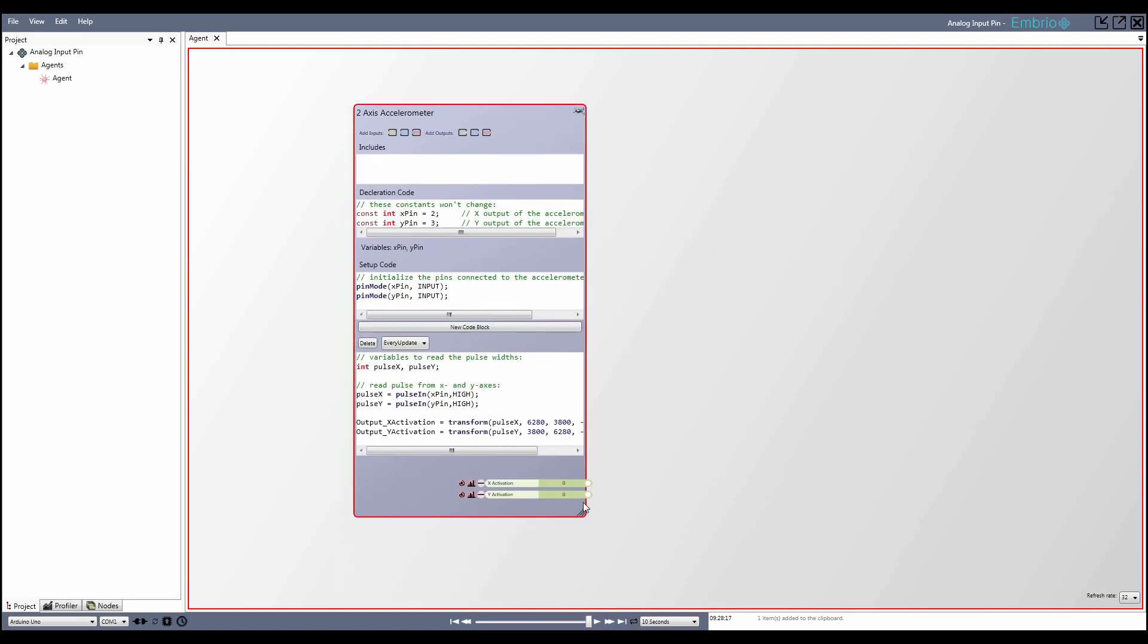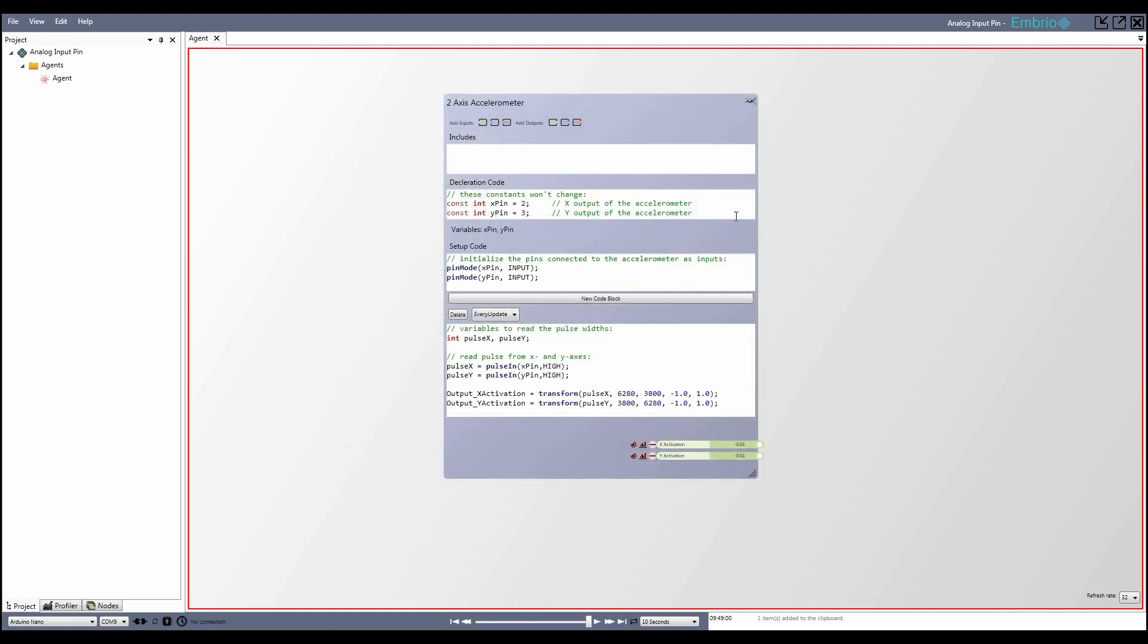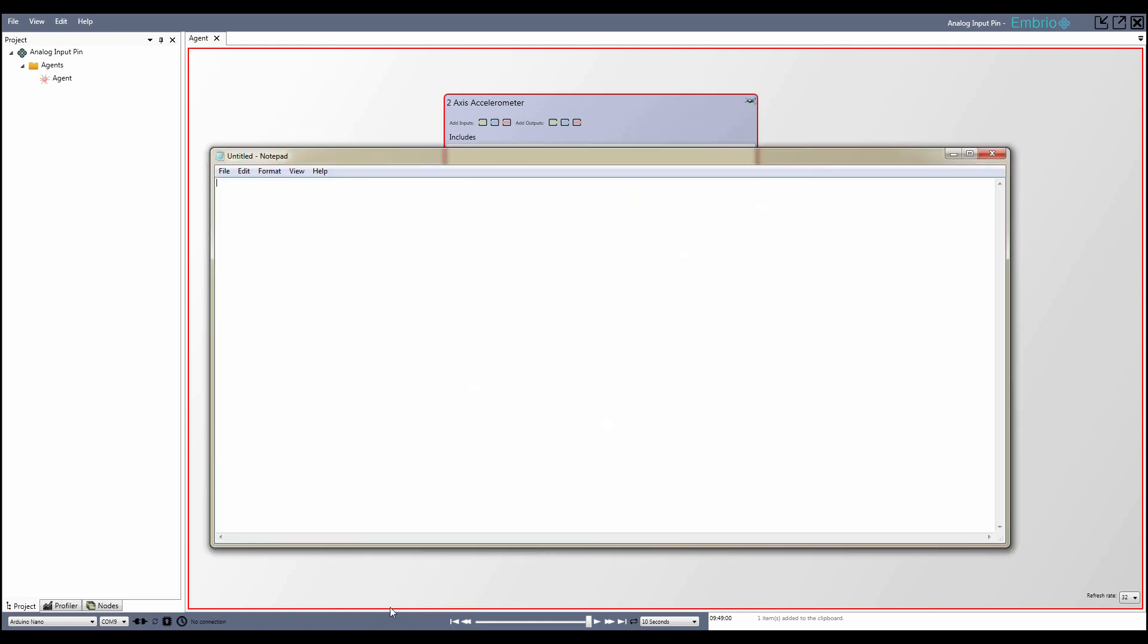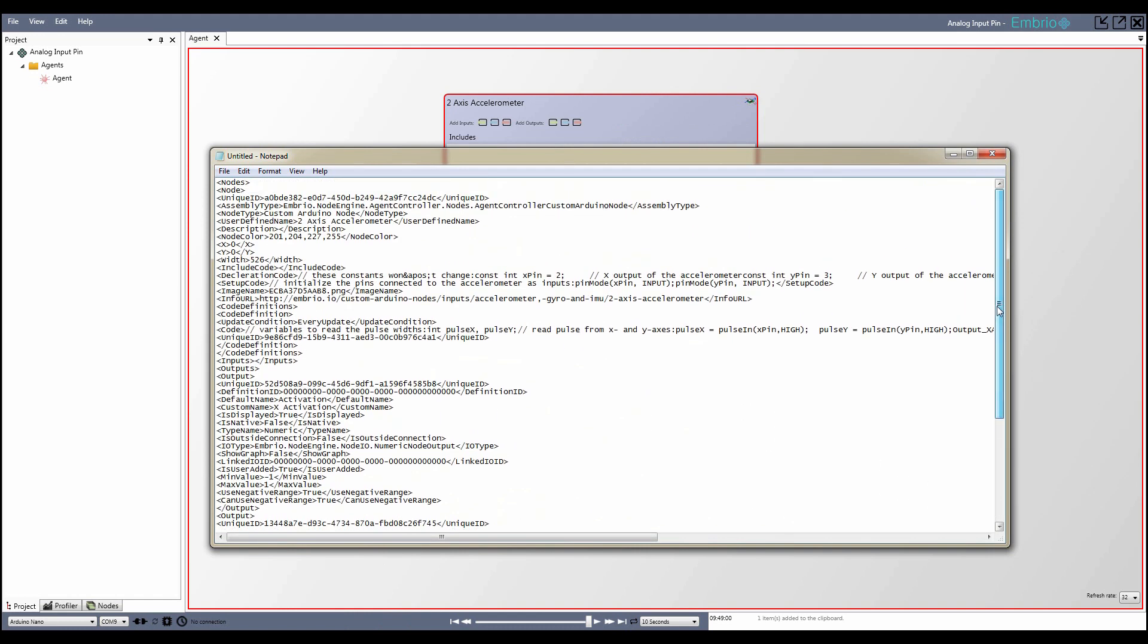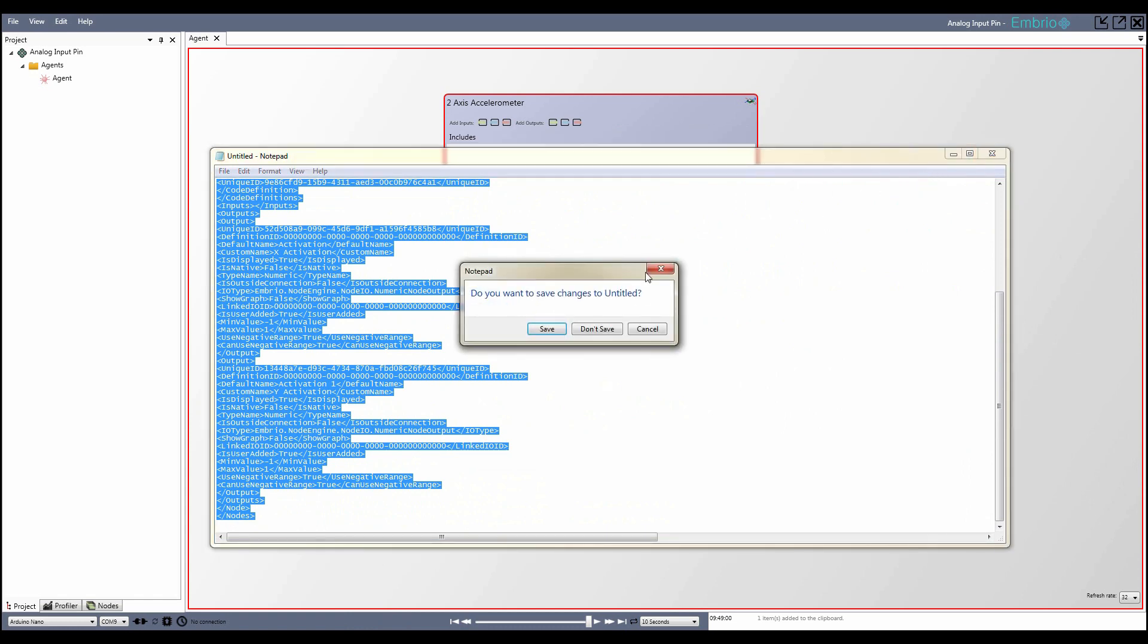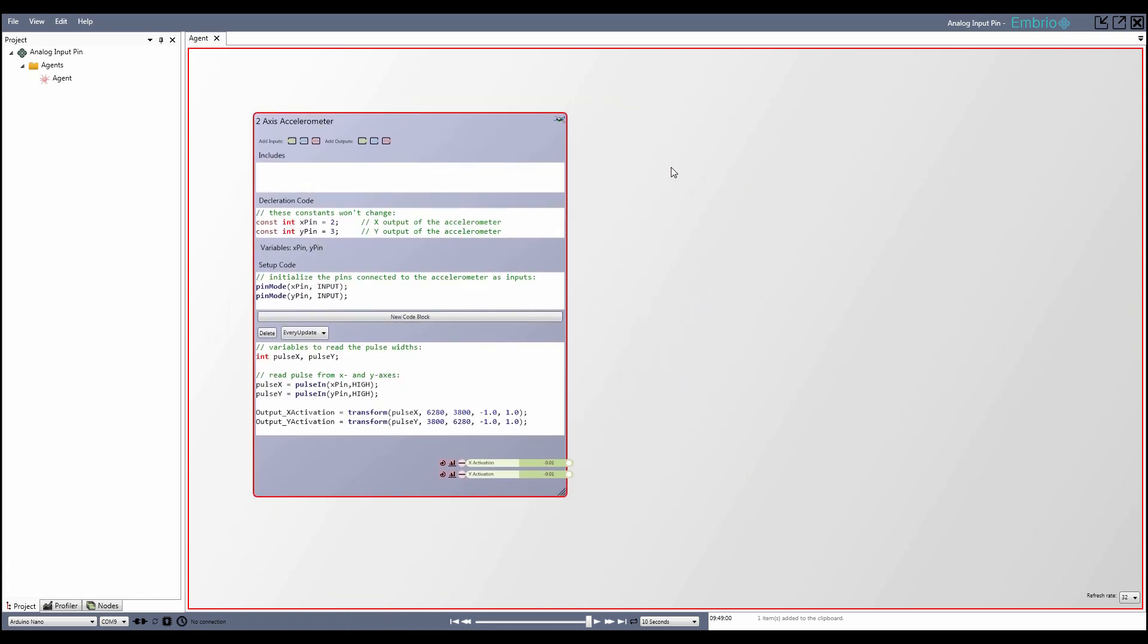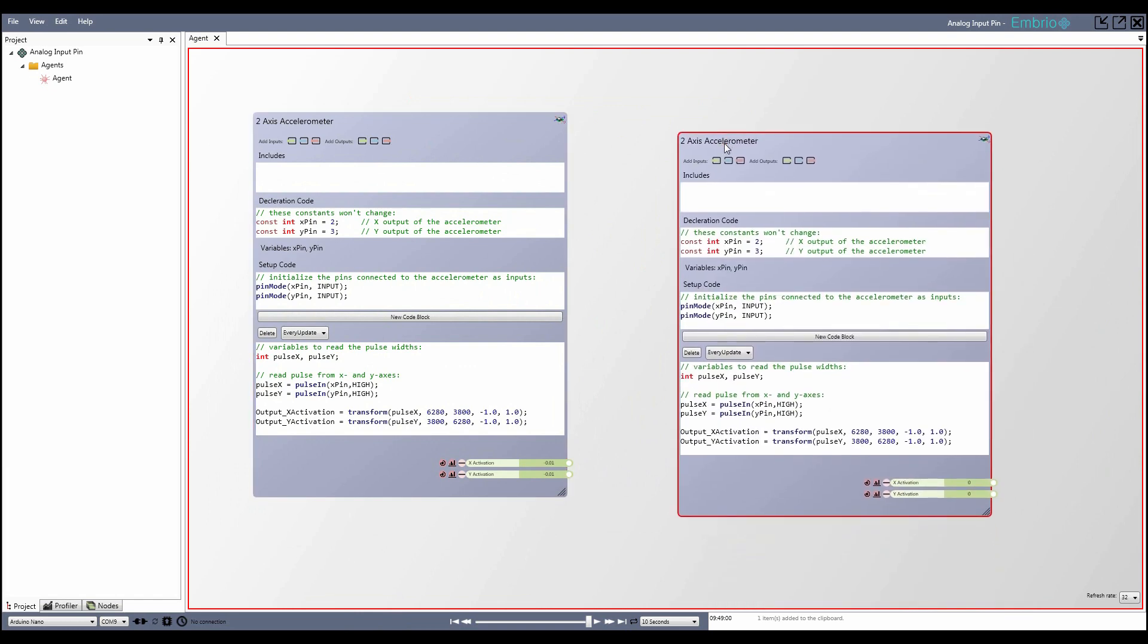Nodes in Embryo serialize to XML, so it's easy to copy and share them. If you select a node, copy it, and then paste it into Notepad, you can see that the node is defined by XML which can be easily shared, which is how the library is built up on the website. If you paste some XML that defines a node into the Embryo software, a copy of that node is automatically created.